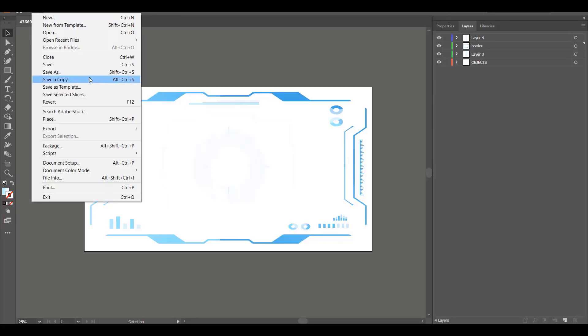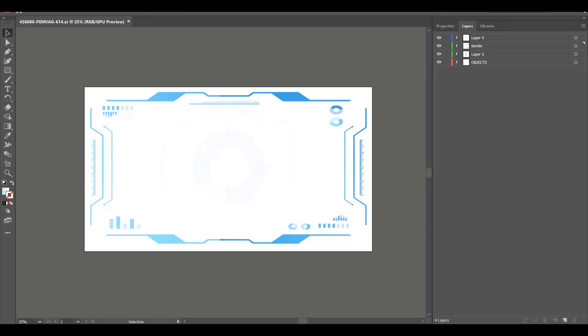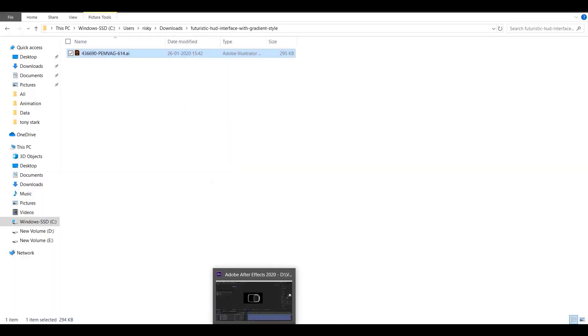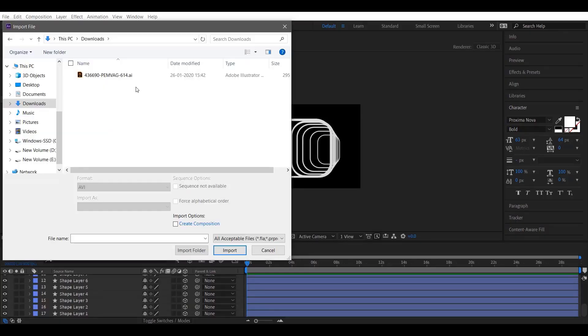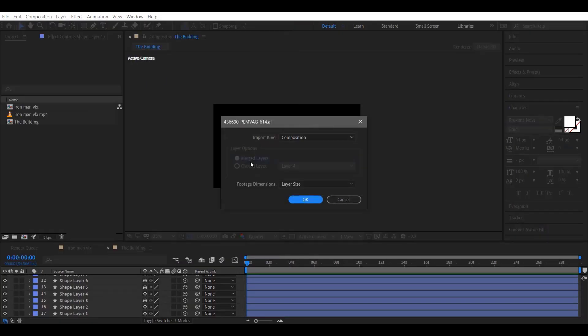I have downloaded this graphic from Freepik.com — you can find it on Google also — and you can choose whatever you like. I am using a vector file here, which I have edited using Illustrator as per my needs.